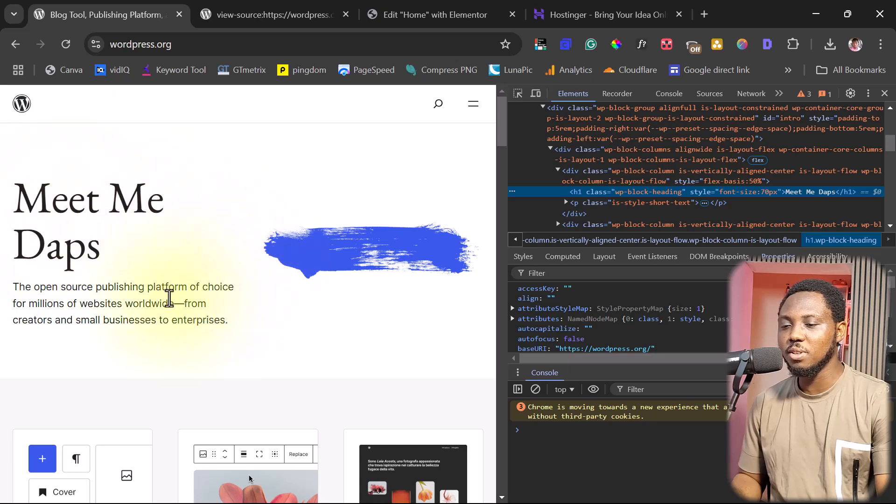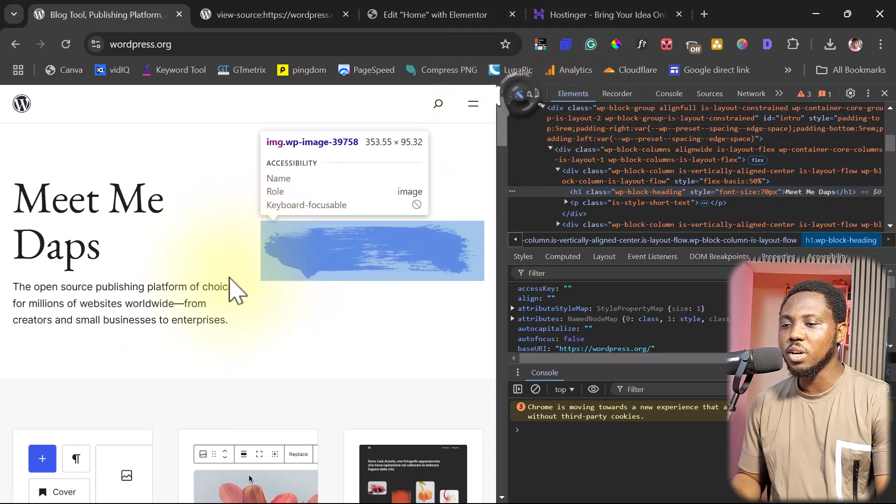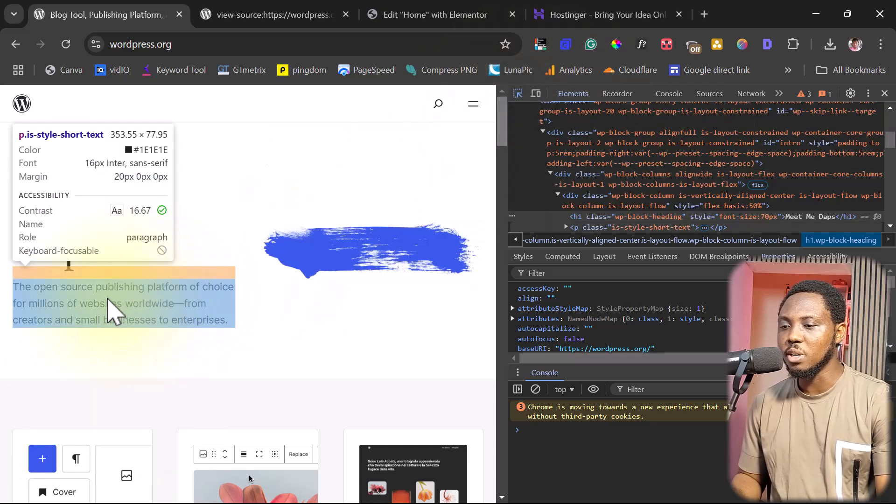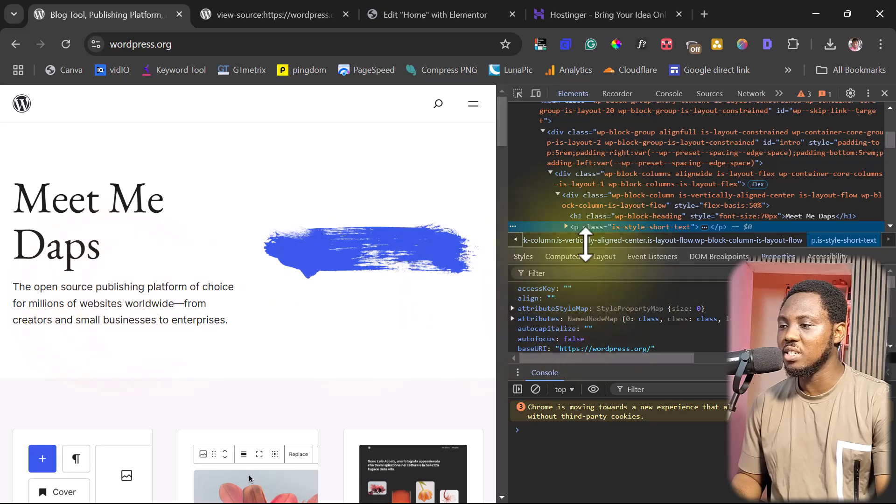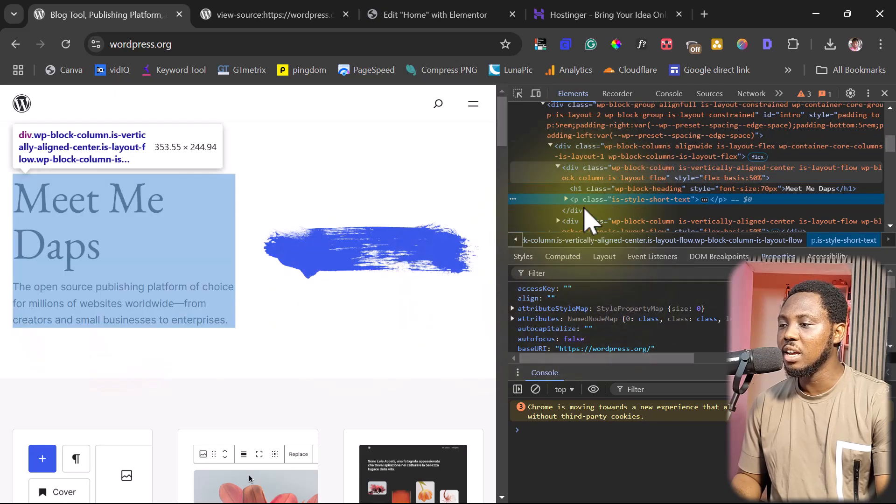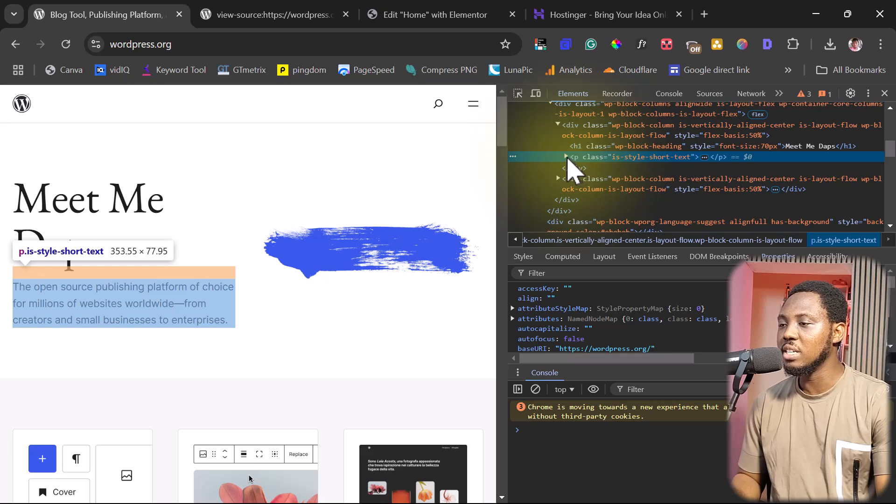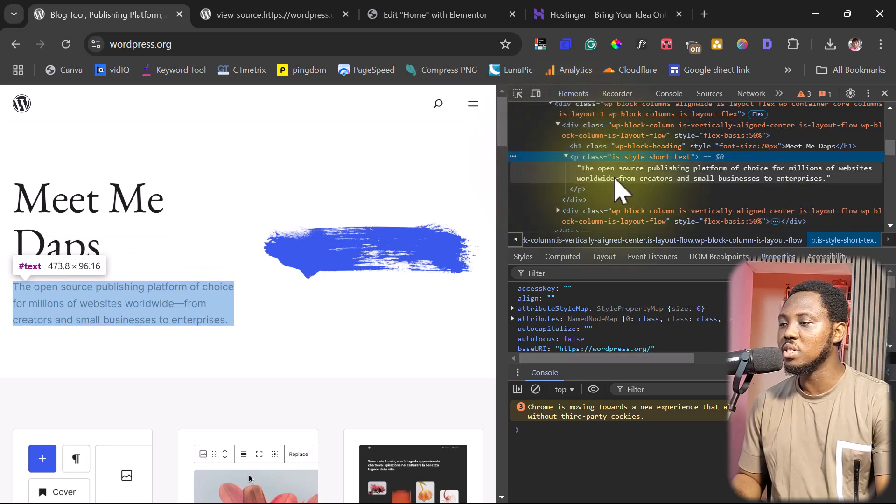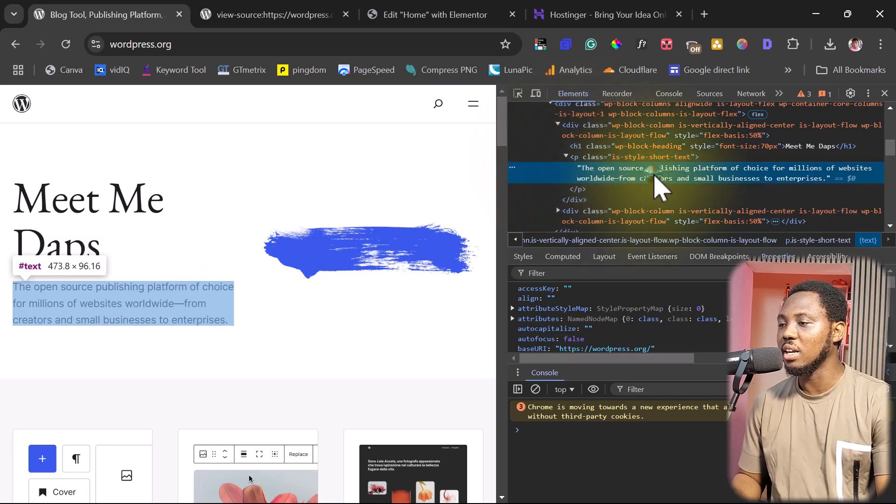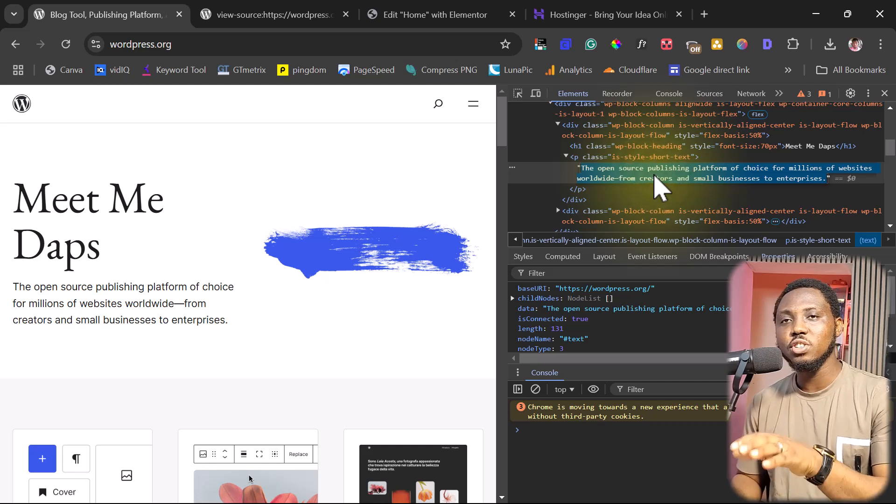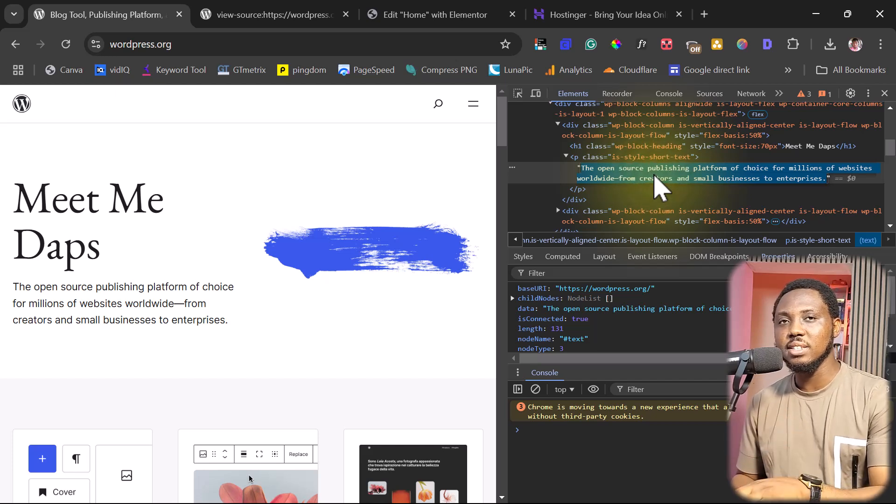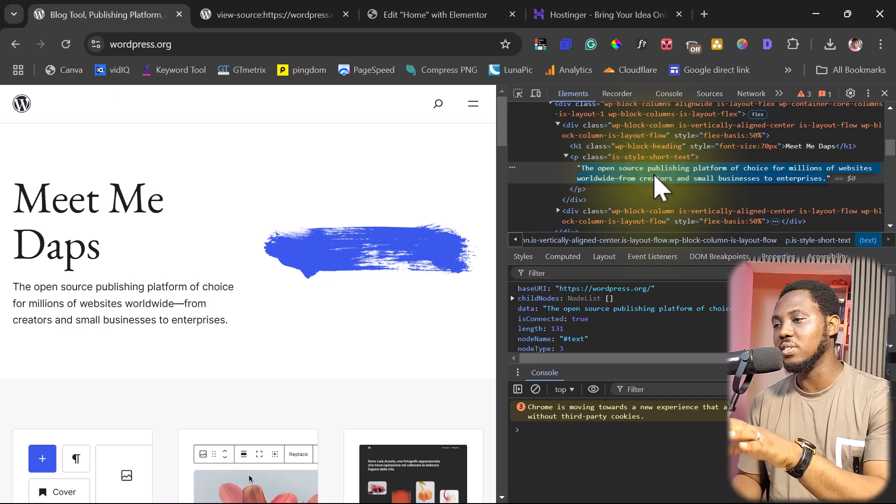We can do the same thing for everything on the page. We can come down here, for example, this text right now. After clicking this, you can see this is highlighted. Unfortunately, we can't see the text right now. But if we click this arrow to drop this down, we'll be able to see the text here. So I can click into this and make changes to that text. That's exactly how this is done.